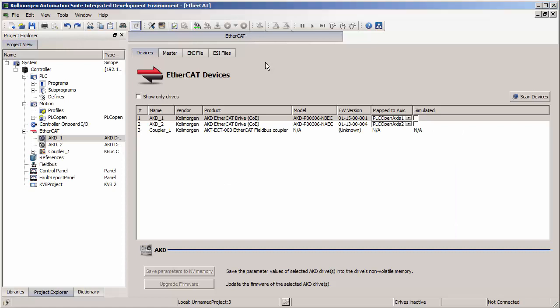In order to turn on online configuration mode, you're going to first have to open up a project in the KSIDU software. You're going to have to scan for EtherCAT devices to make sure that all the AKD drives in the project are found. Then you're going to have to connect to the PDMM controller.